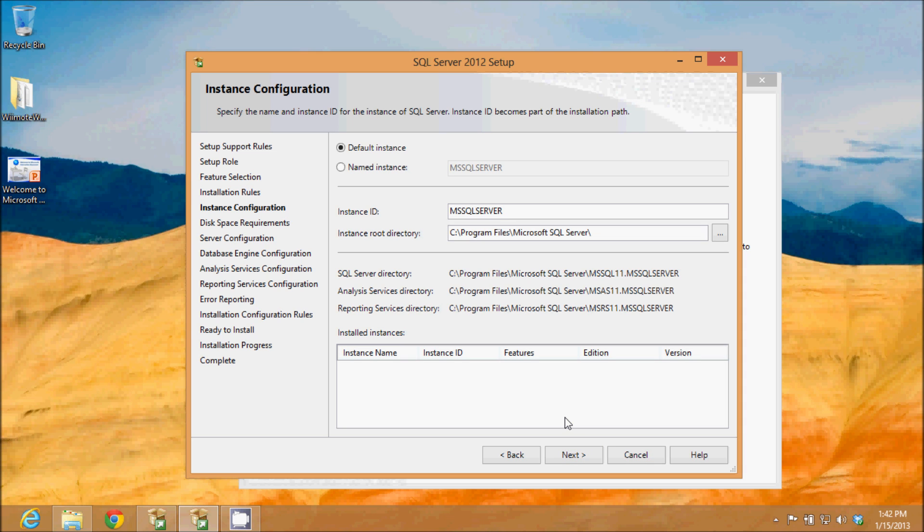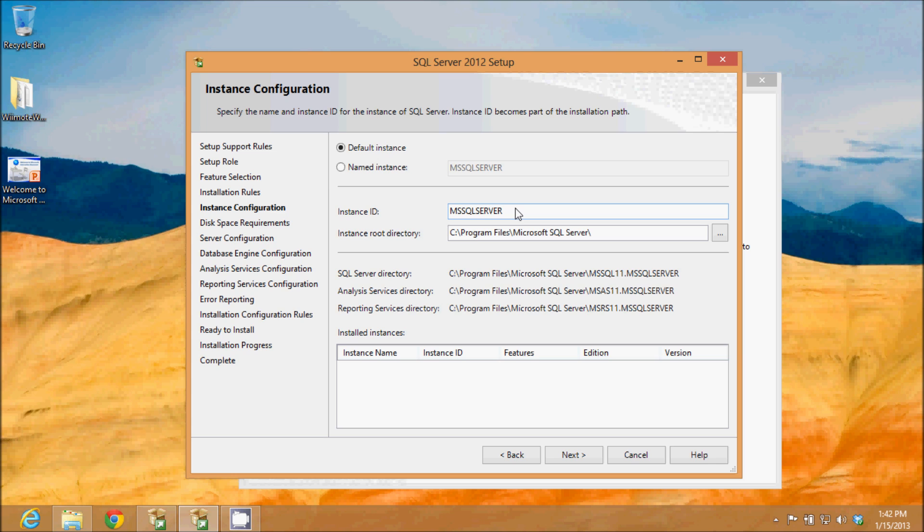Now I'm asked how I want to configure this instance. We can give it our own name, or we can use the default. I'm going to use the default. And it's going to use the default directory. My instance ID will be MS SQL server.